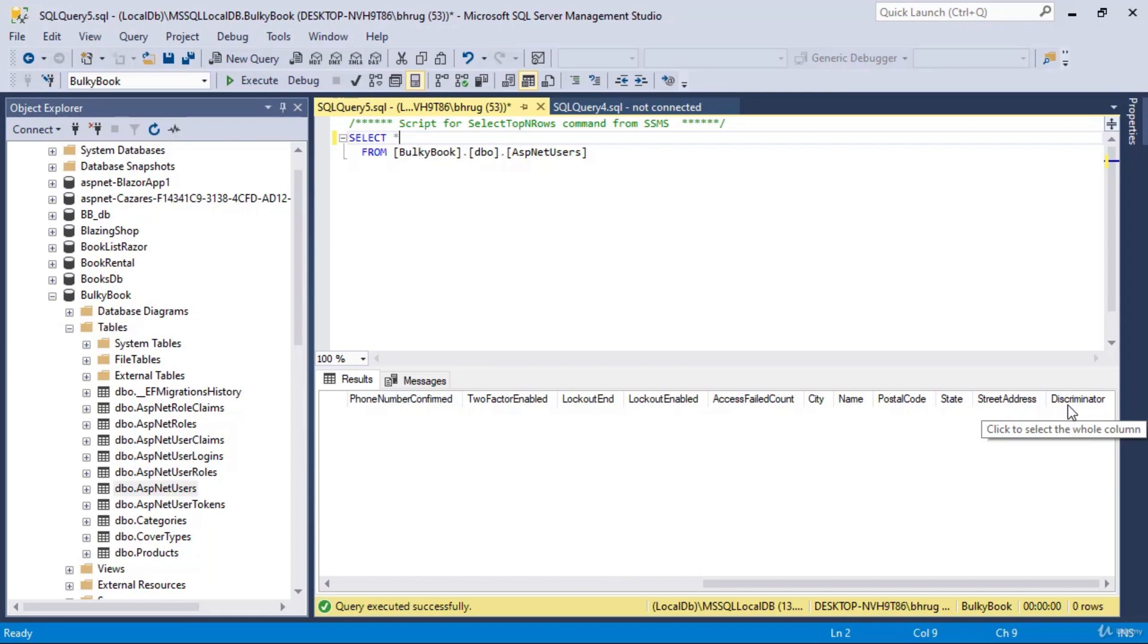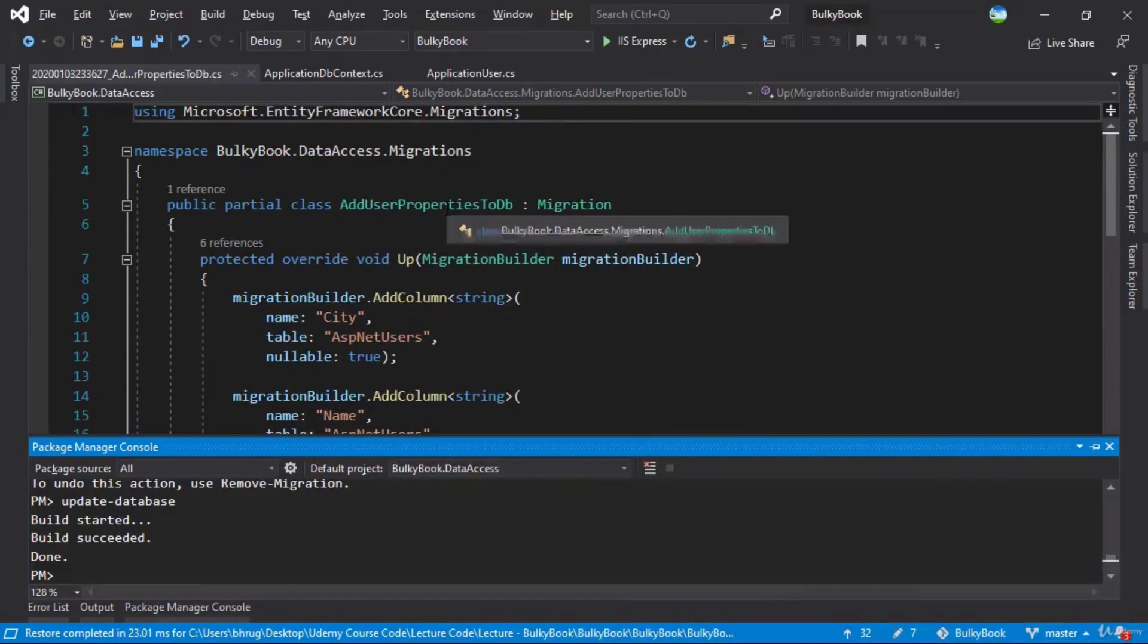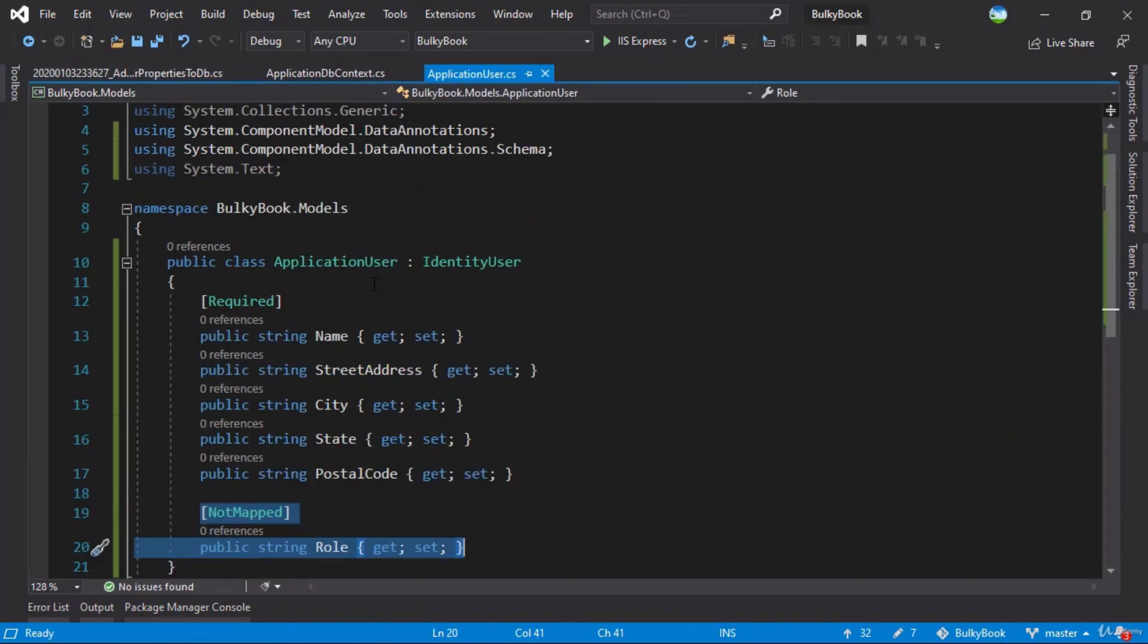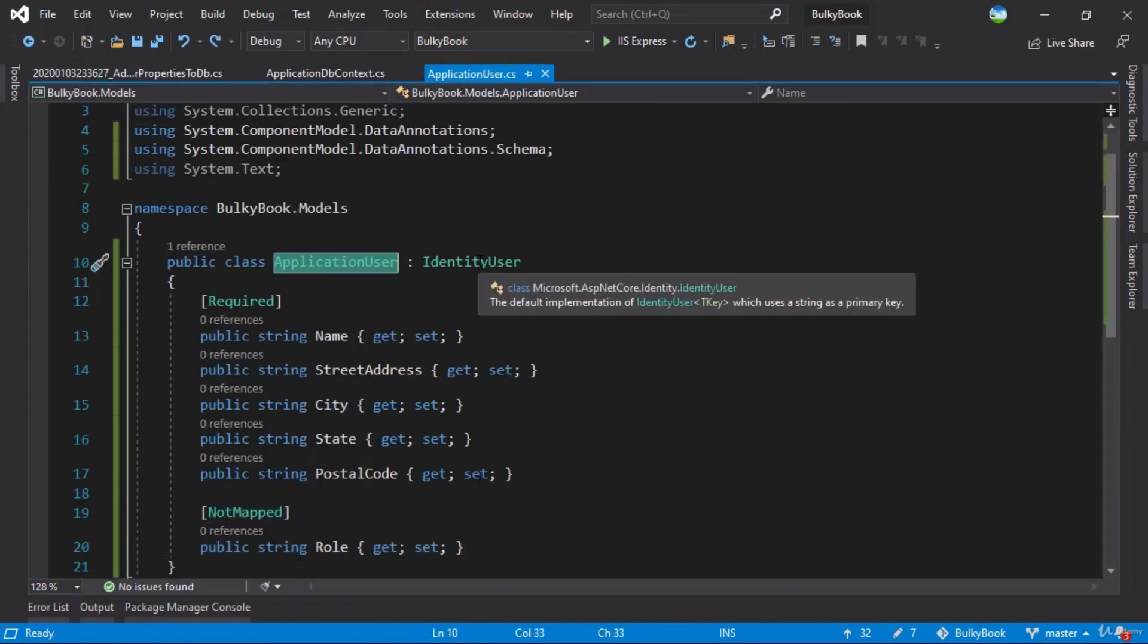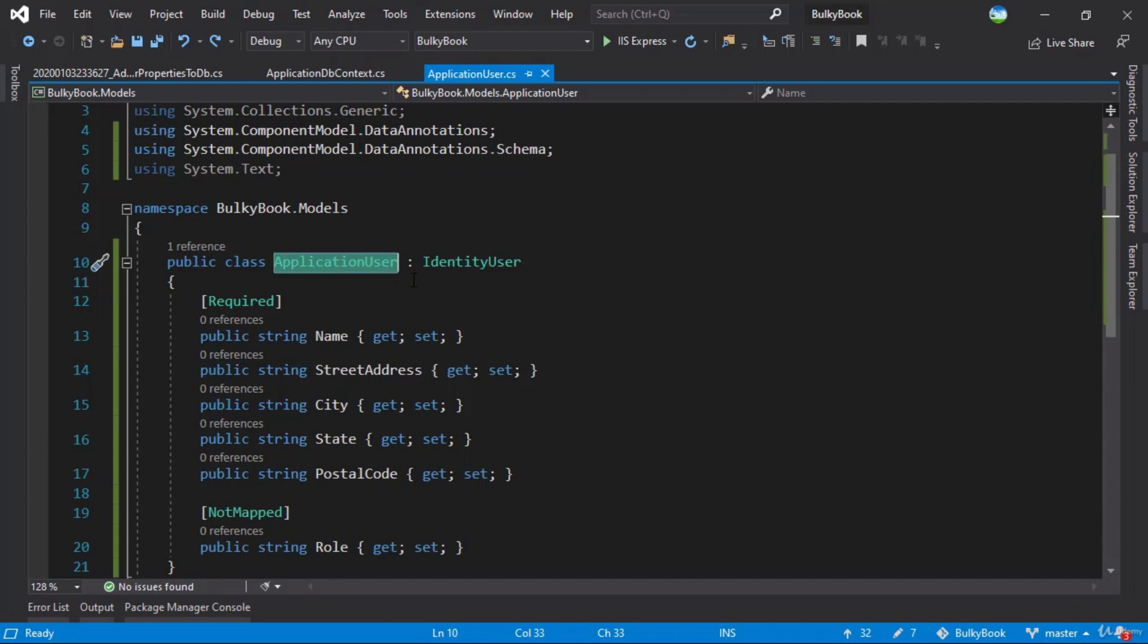It has also added a discriminator here. Because when a new user will be added, you can either add a new ApplicationUser that you just created, or you can add an IdentityUser. Based on what you add, that discriminator will be updated automatically. And I will also show that in the upcoming videos. But you can see how we can add new properties to the existing ASP.NET users table.